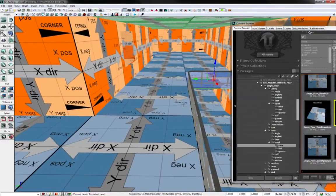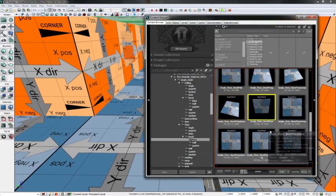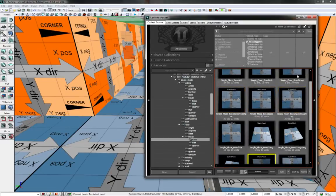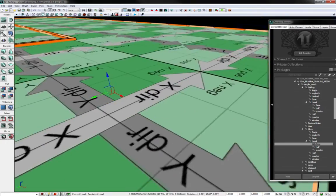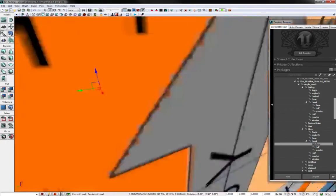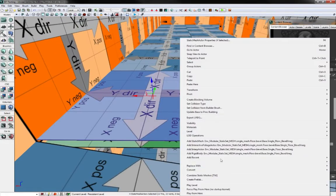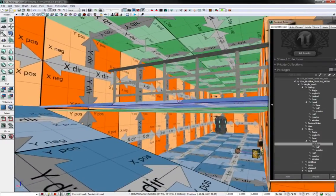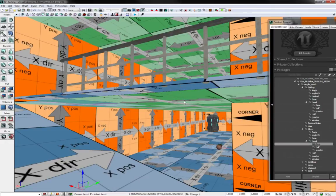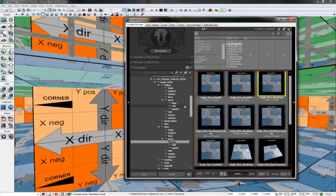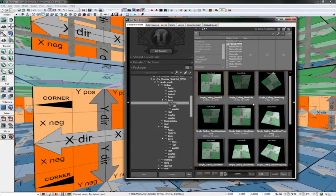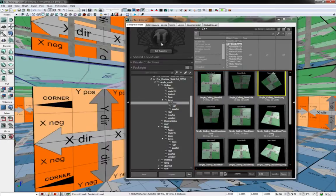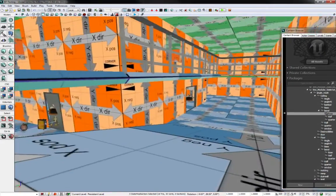So now we need X negative. So find X negative here in the level area. X positive, X positive, X negative. This is why I don't like ceilings. Okay. So now we go back to ceiling, bevel base, X negative. Replace with. There we go. Boom.